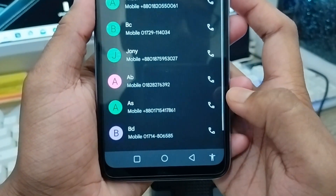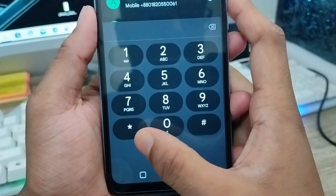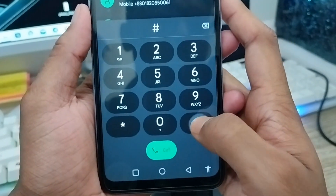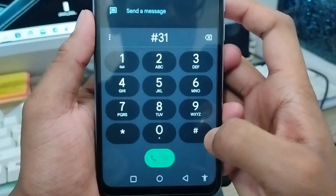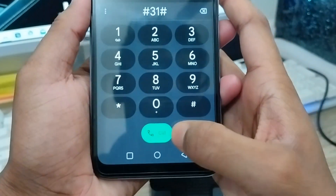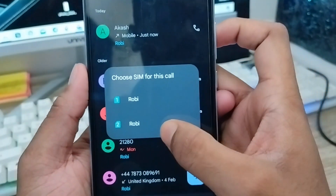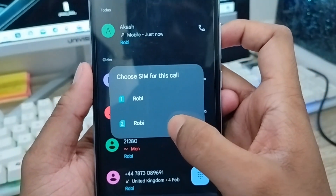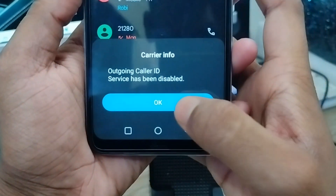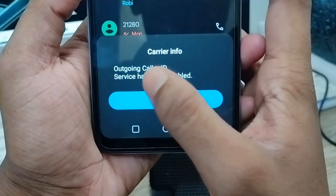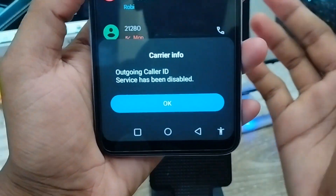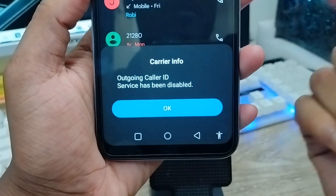You're going to tap again your caller ID option and you need to tap hash 31 hash. You need to tap the call option from here. And just choose the second option — I'm going to fix this problem. As you can see guys, the call out and call service has been disabled right here.